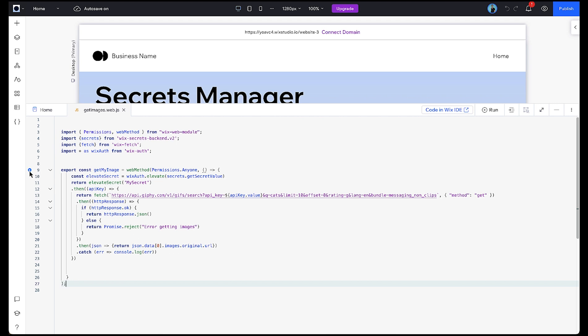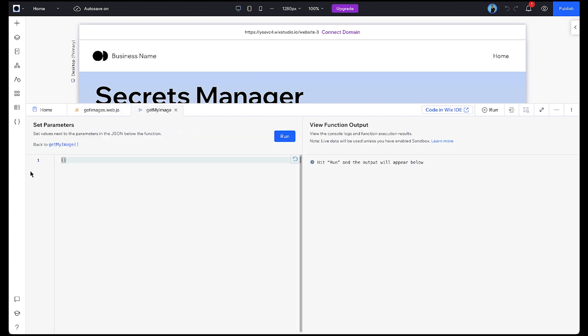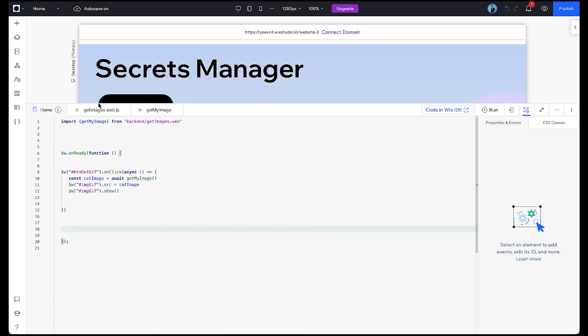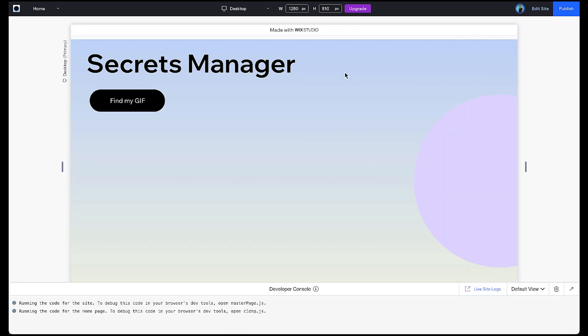Now that we have our code, let's test it using the Run Functions button. As you can see we get the string value for the link for our GIF returned to us. All that's left is to add the necessary code to the homepage and make sure that we retrieve the GIF when we click on the button.